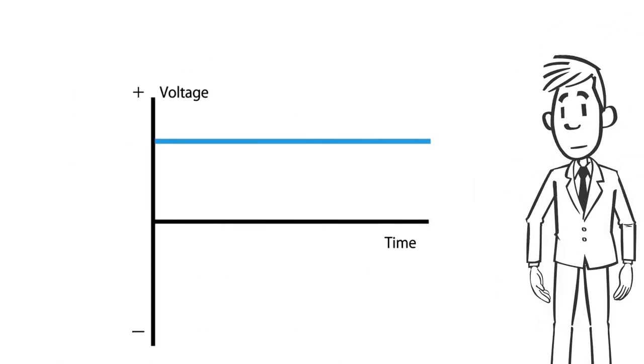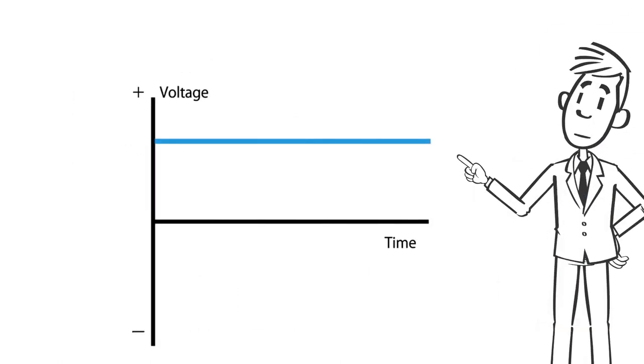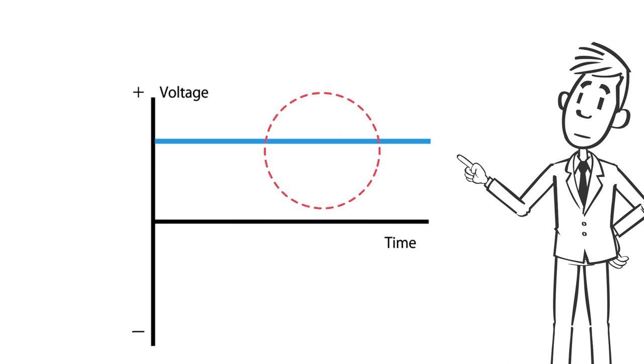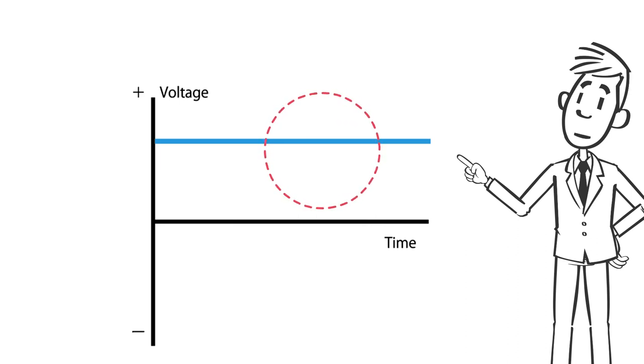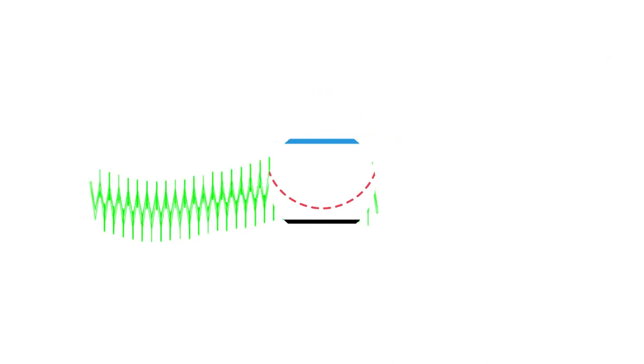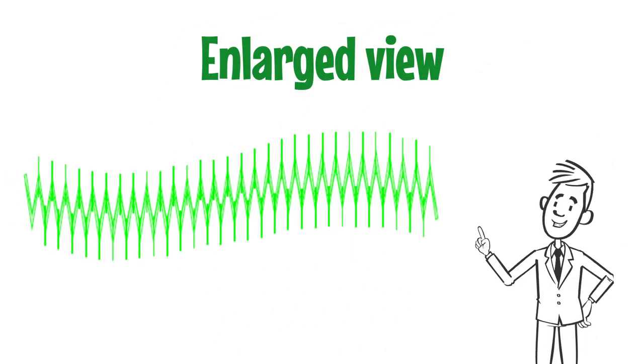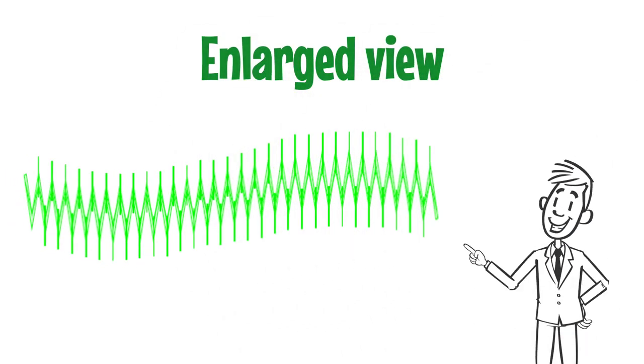Let's check the waveform for the sake of clarity. When you look at the waveform on an oscilloscope, it appears as smooth, clean, direct current at first glance. However, if you zoom in on the red circle, you can see that there are AC components and pulse components like this.